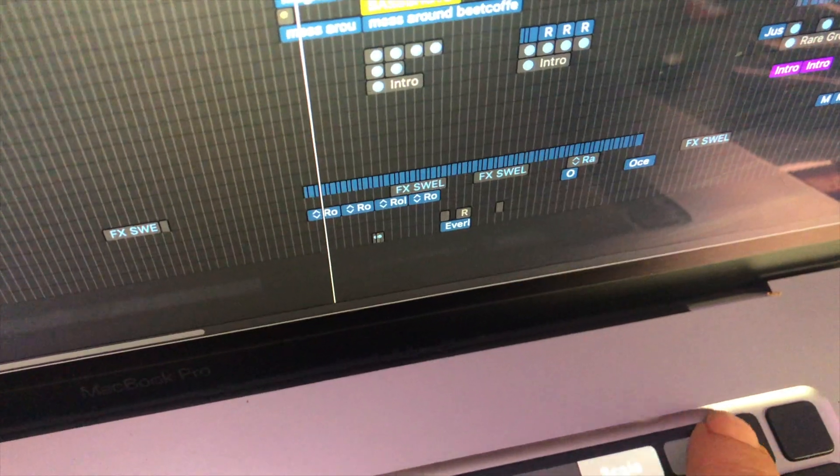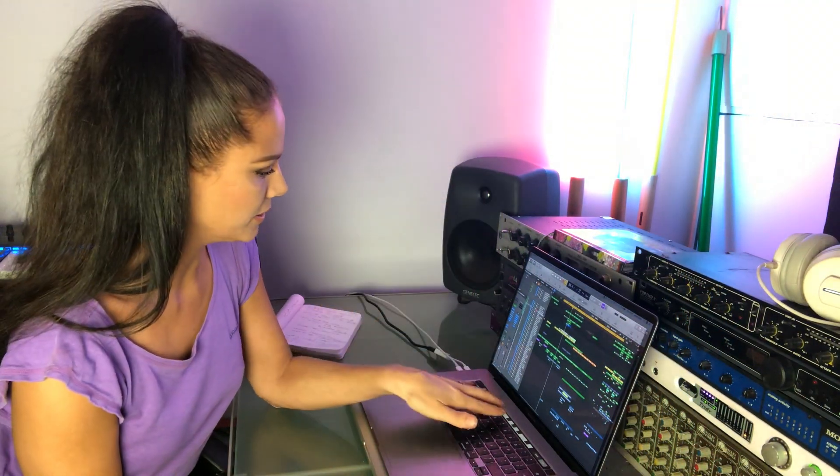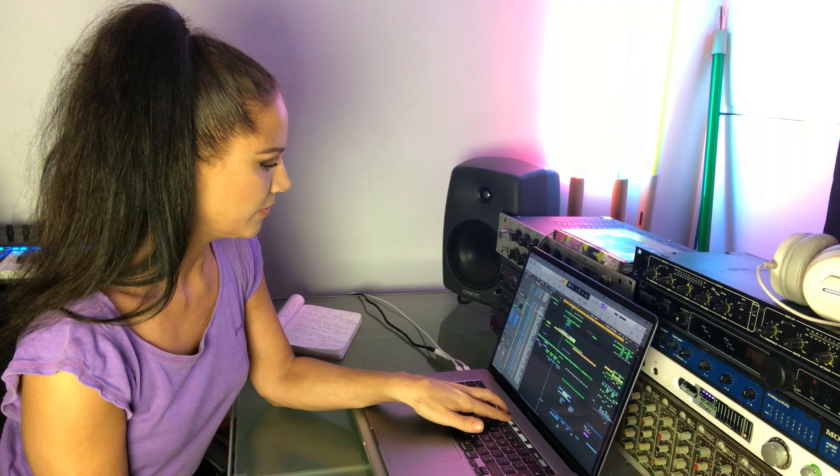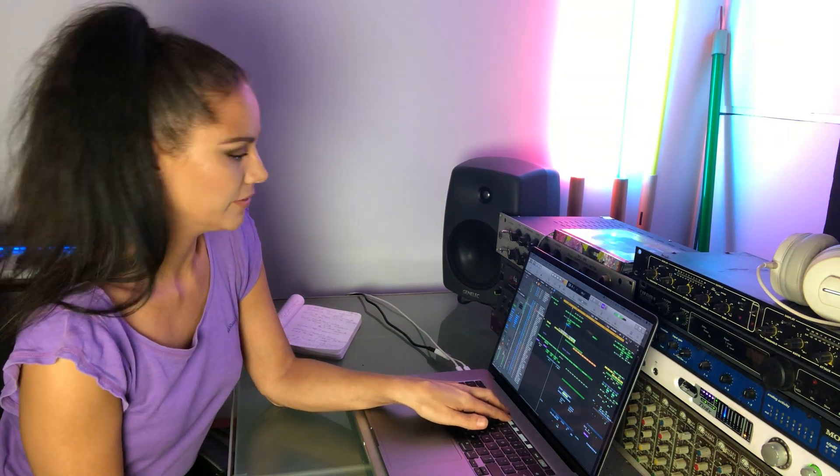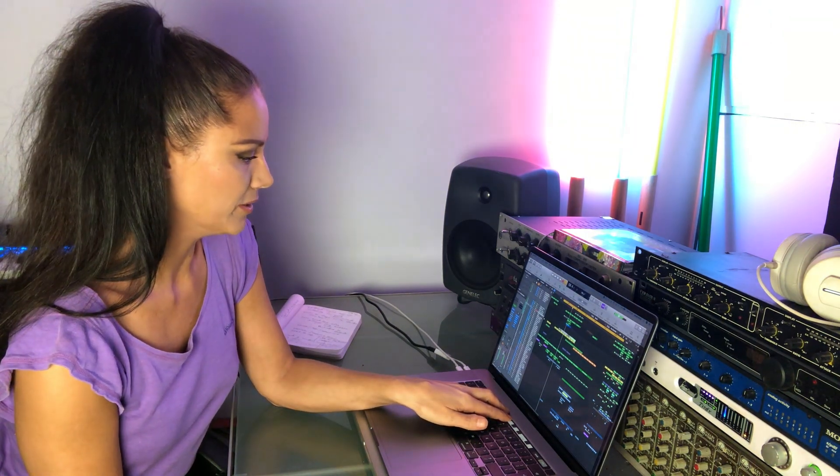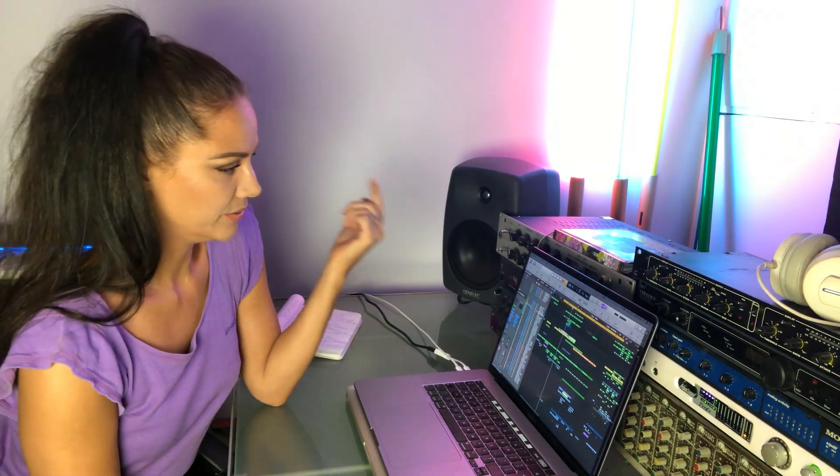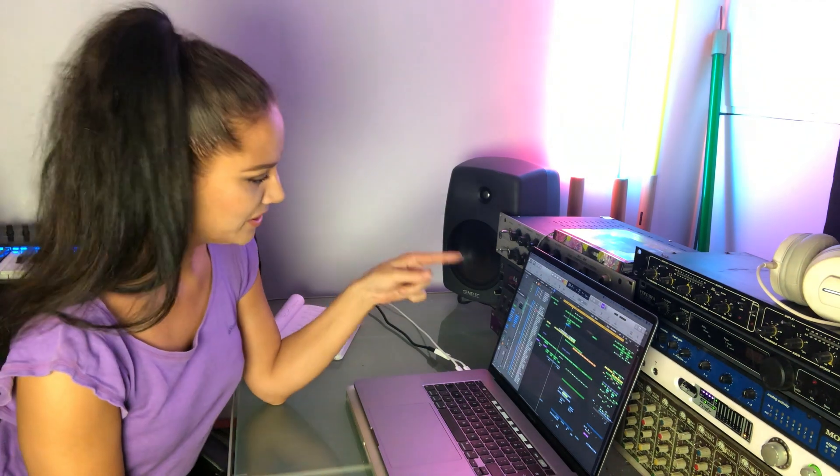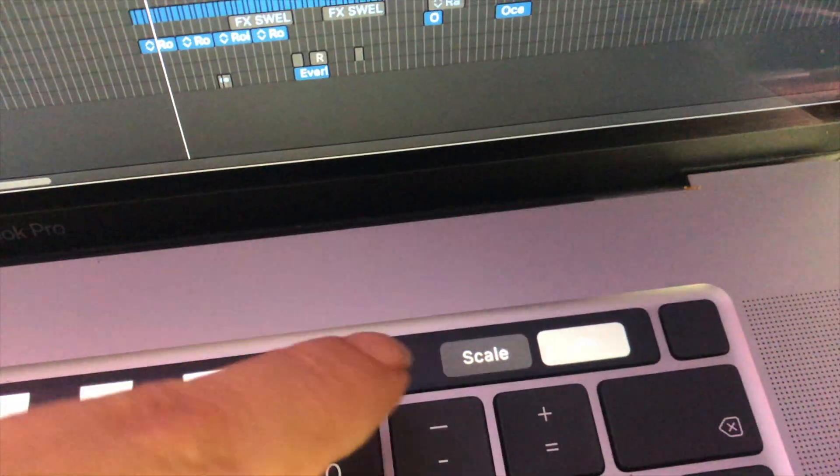So one of the immediate effects that you can just tap into is Logic's arpeggiator. Very quickly, this song is in D minor, and one of the best things is even if you don't play or know your scales - even though you should - next to the arpeggiator we've got Scale. At the moment I'm in the minor pentatonic of D.